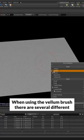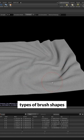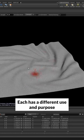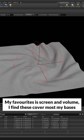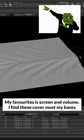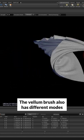When using the Vellum Brush, there are several different types of brush shapes. Each has a different use and purpose. My favorite is screen and volume. I find these cover most of my bases.